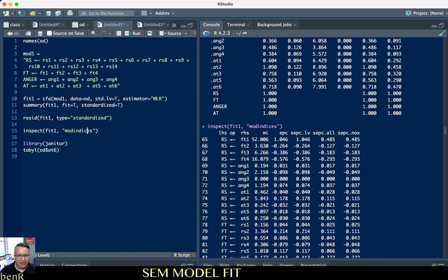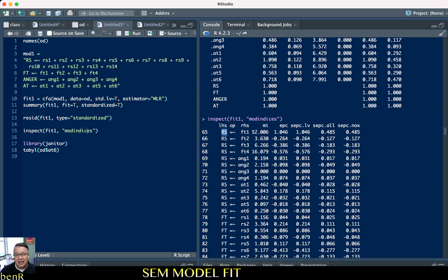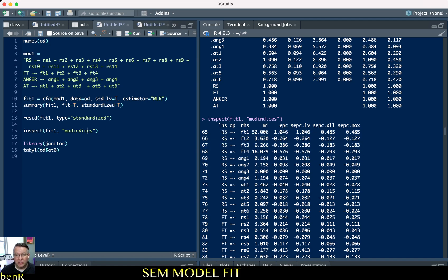The first thing we're going to get are cross-loadings. RS is the trait reactance variable, and we're getting cross-loadings for freedom threat. Right off the bat we see a pretty high modification index for freedom threat 1 on trait reactance. What that means is that the freedom threat 1 item has more in common with the trait reactance variable than we're estimating with just the correlation between freedom threat and trait reactance. The model wants us to free a cross-loading — to let this item load on both freedom threat and trait reactance.